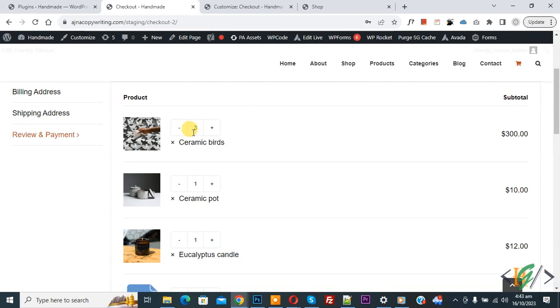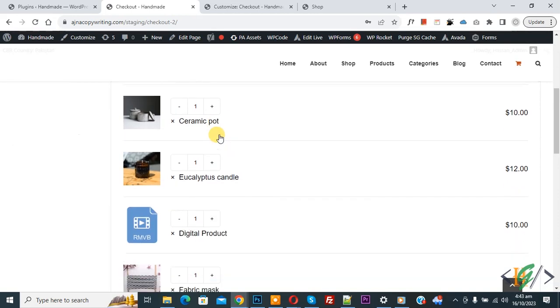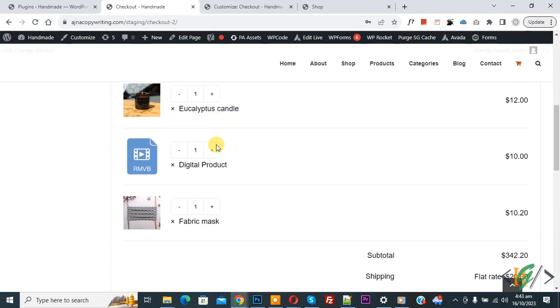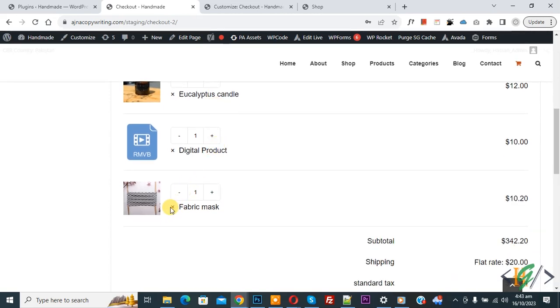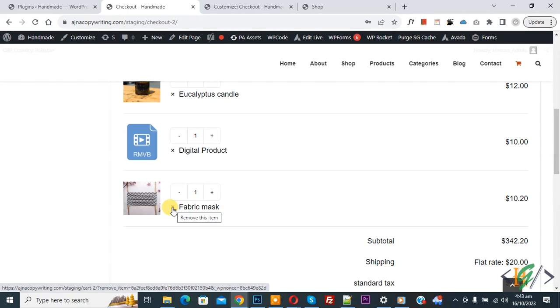You see quantity changer, if you want you can increase or decrease quantity by using this plugin. Also you see cross icon to remove product. Now you see remove this item, so click on it.